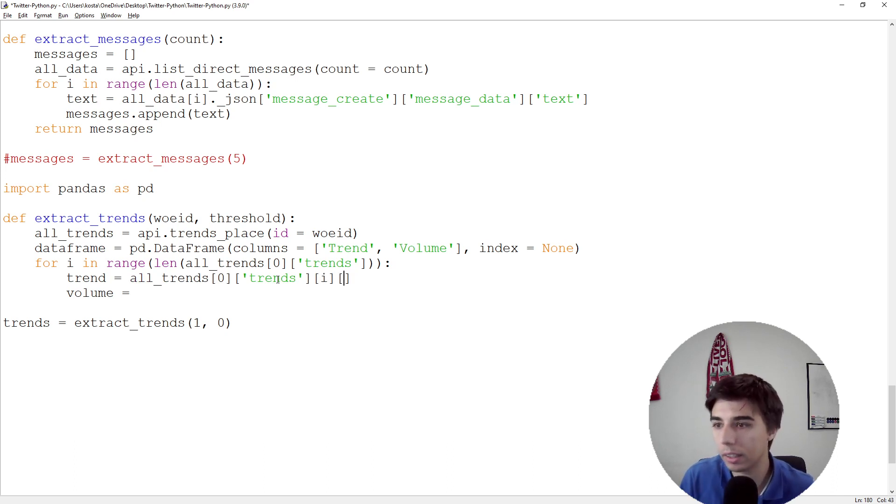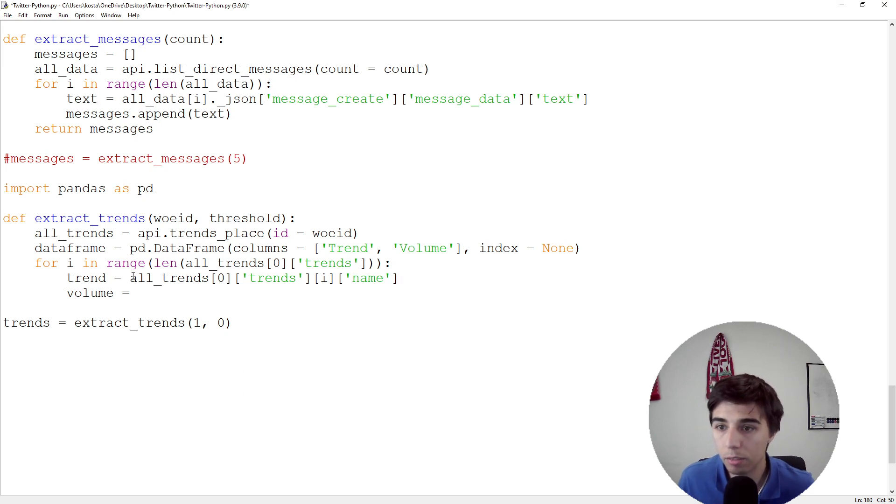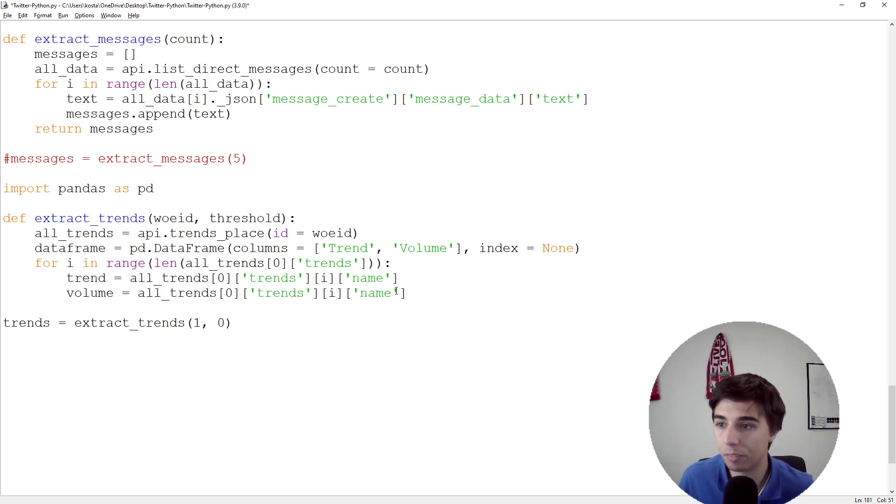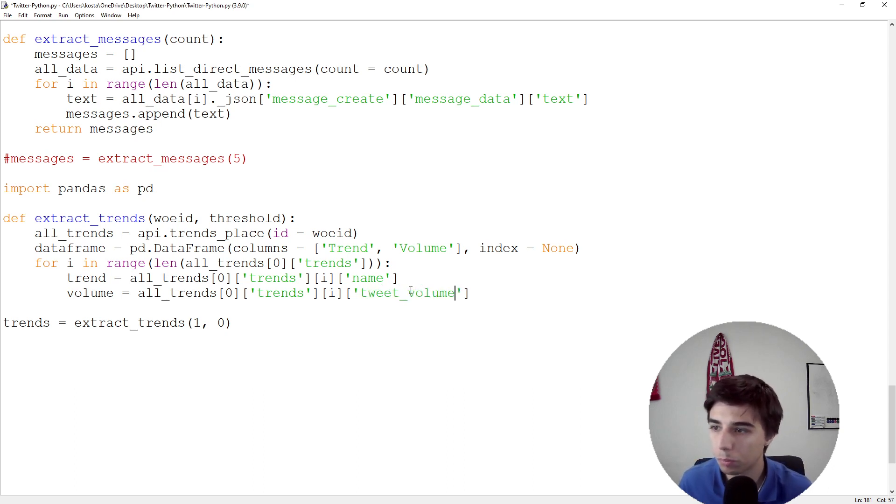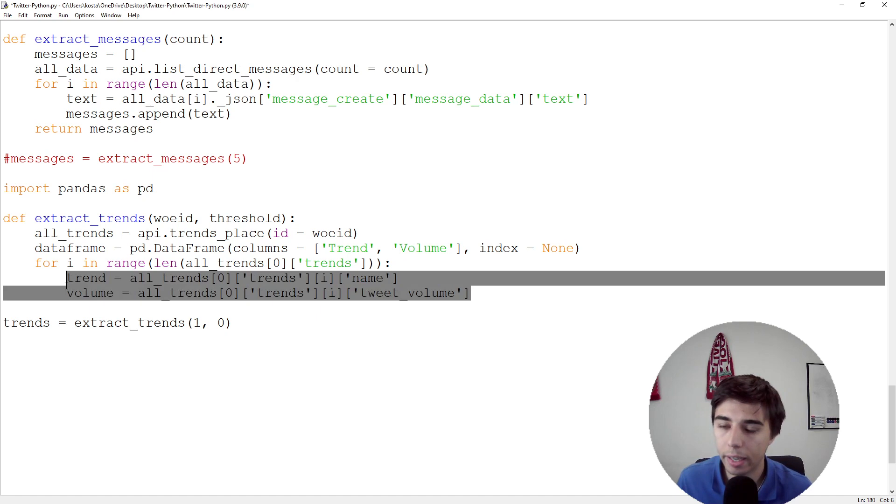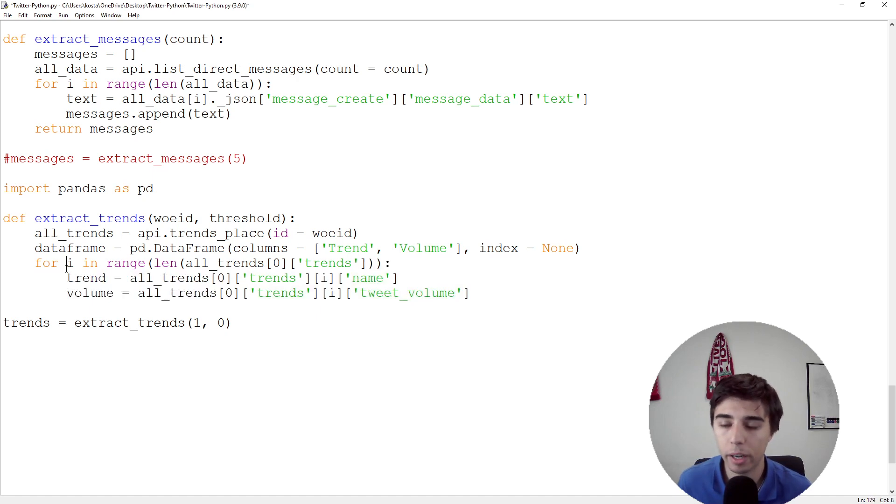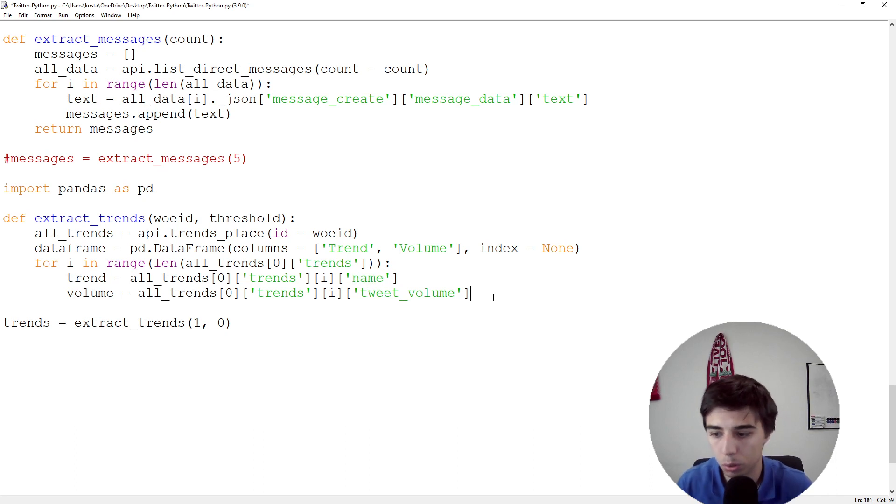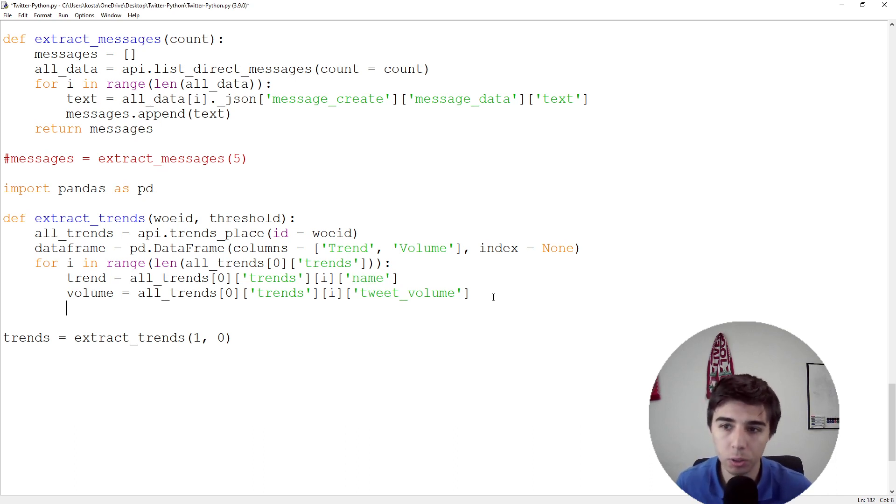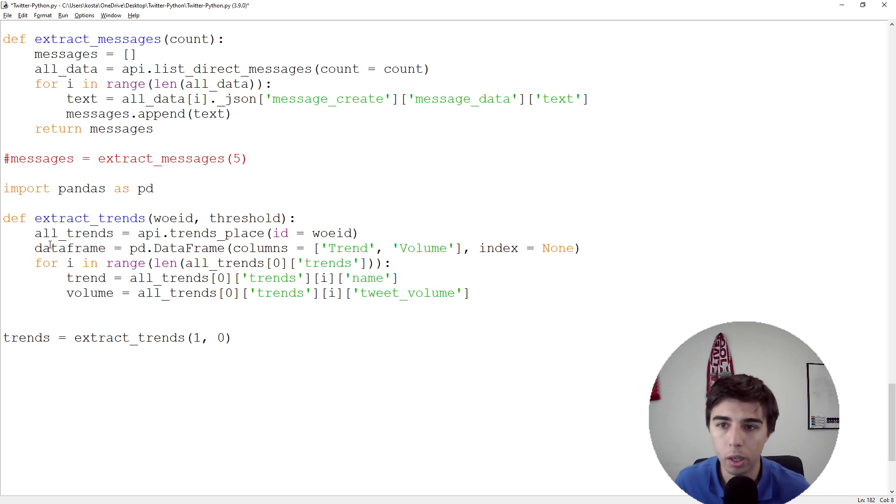The trend would be equal to all_trends[0]['trends'][i]['name']. The volume would be very similar, except instead of getting the name, we would need to get tweet_volume. For every element returned, we would be able to get the name and tweet_volume.